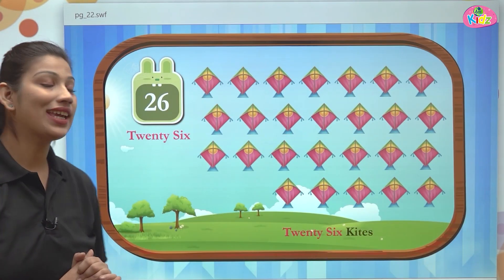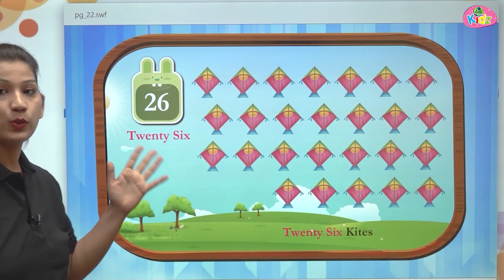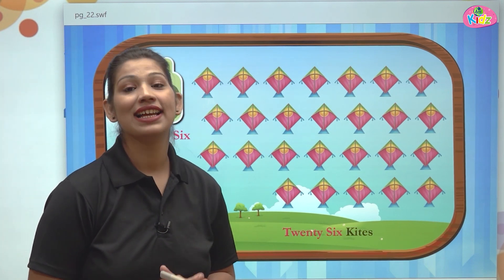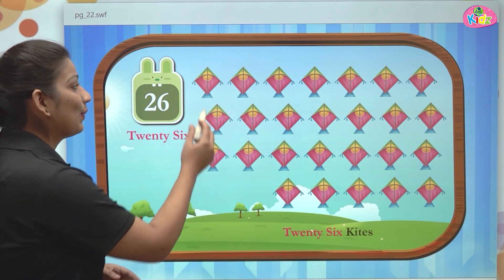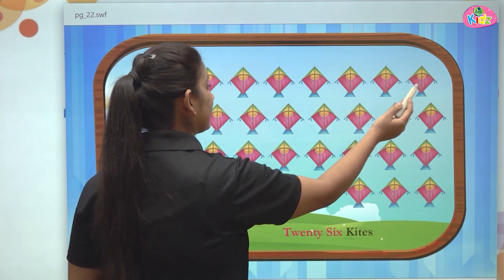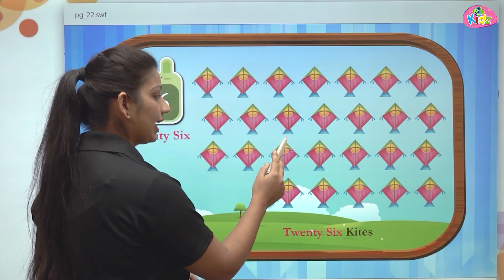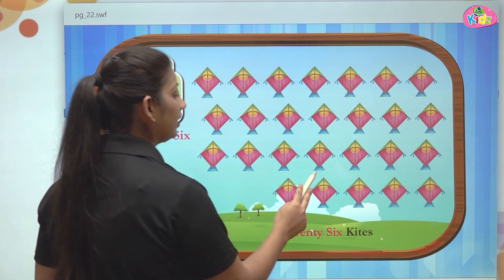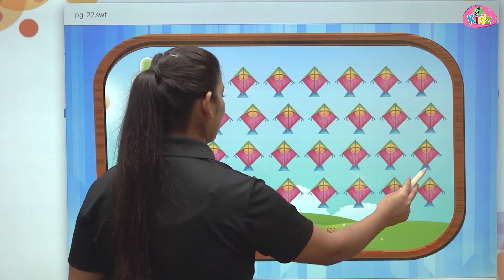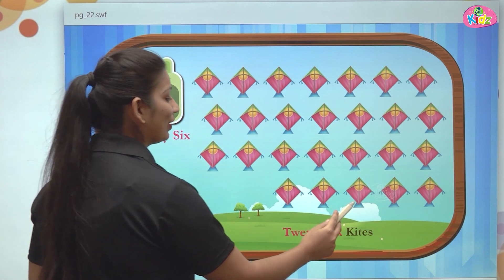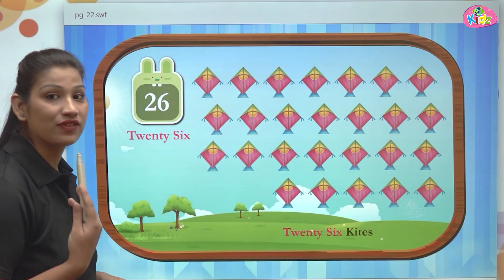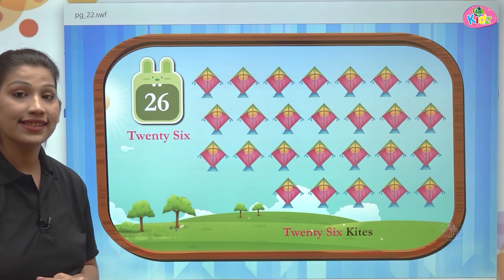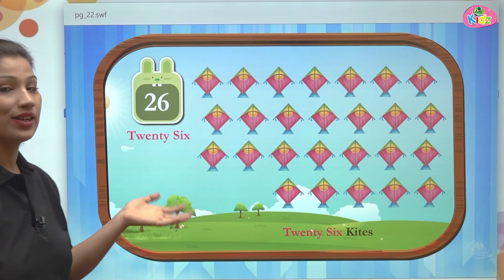Here students we can see number 26. Two, six is 26, and we can see so many kites. Let us count the kites — 1, 2, 3... all the way up to 25 and 26. After 25 there comes 26, and there are 26 kites in total. This is number 26.